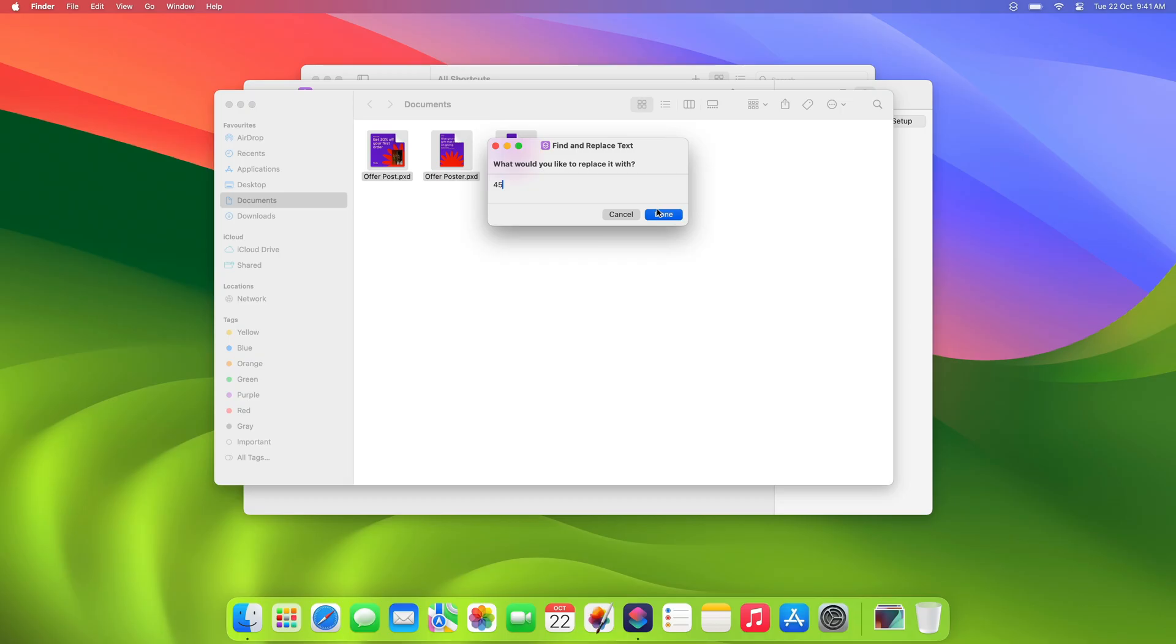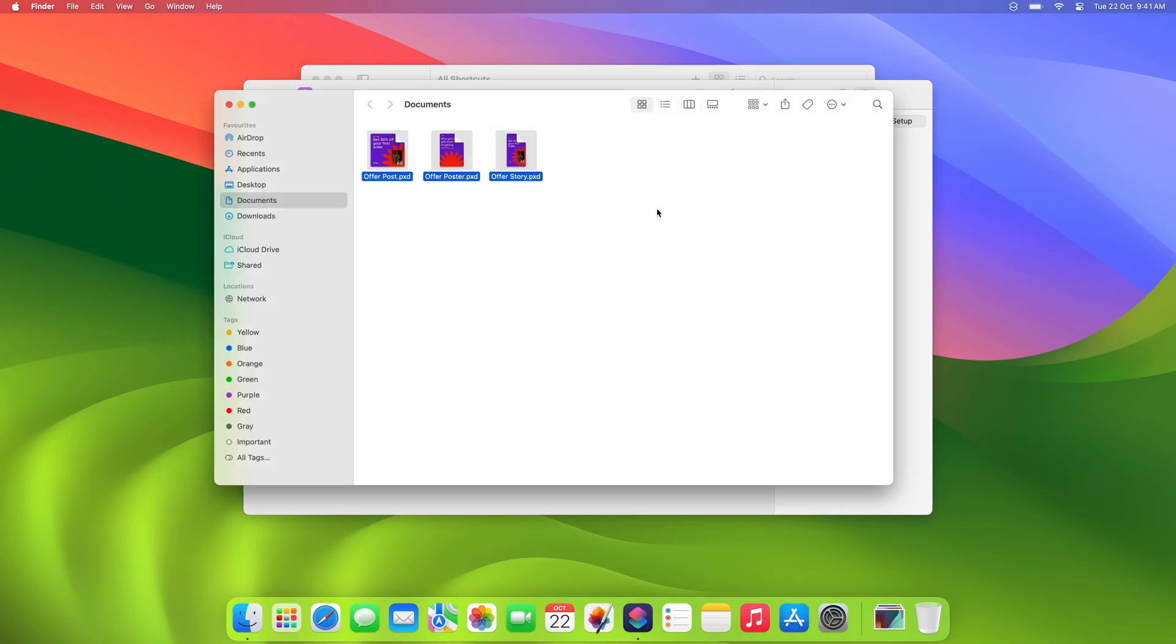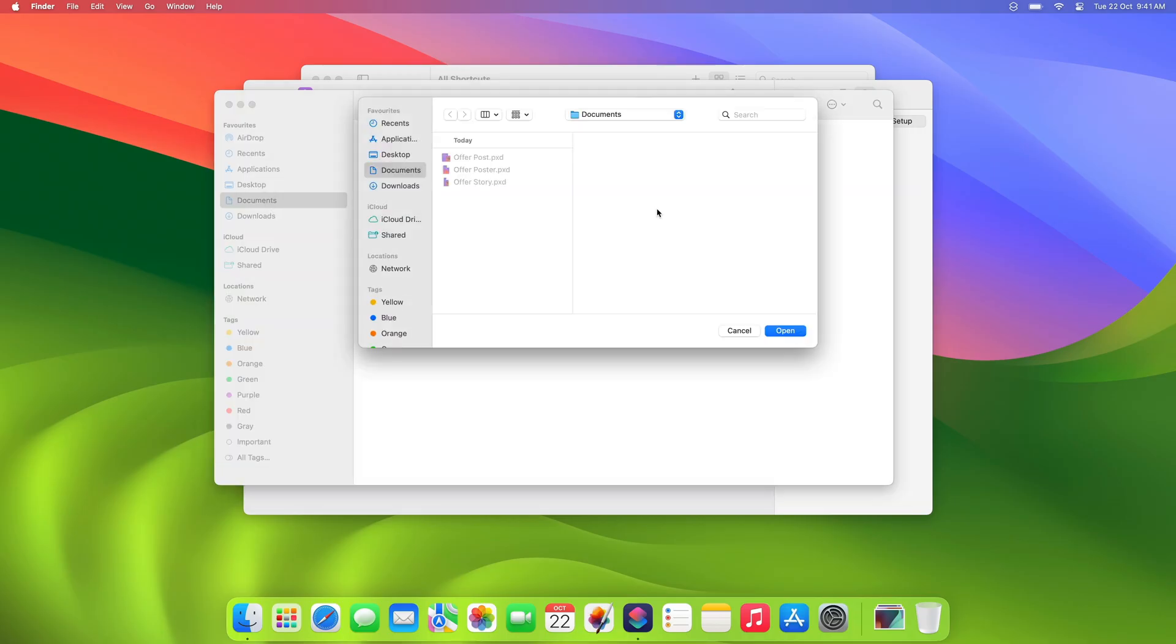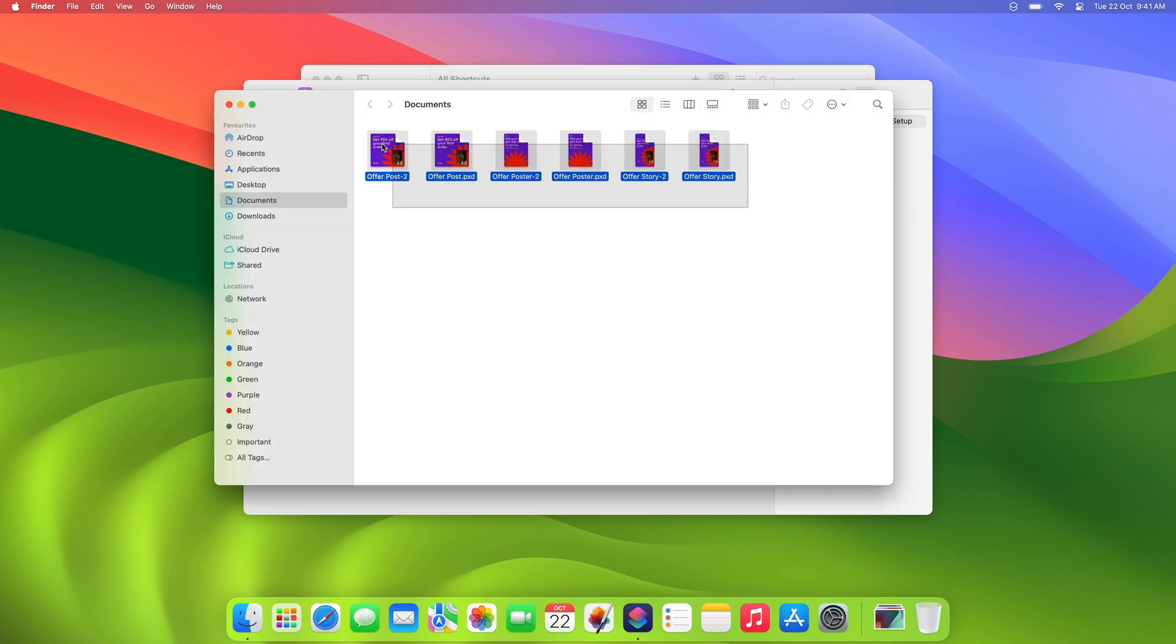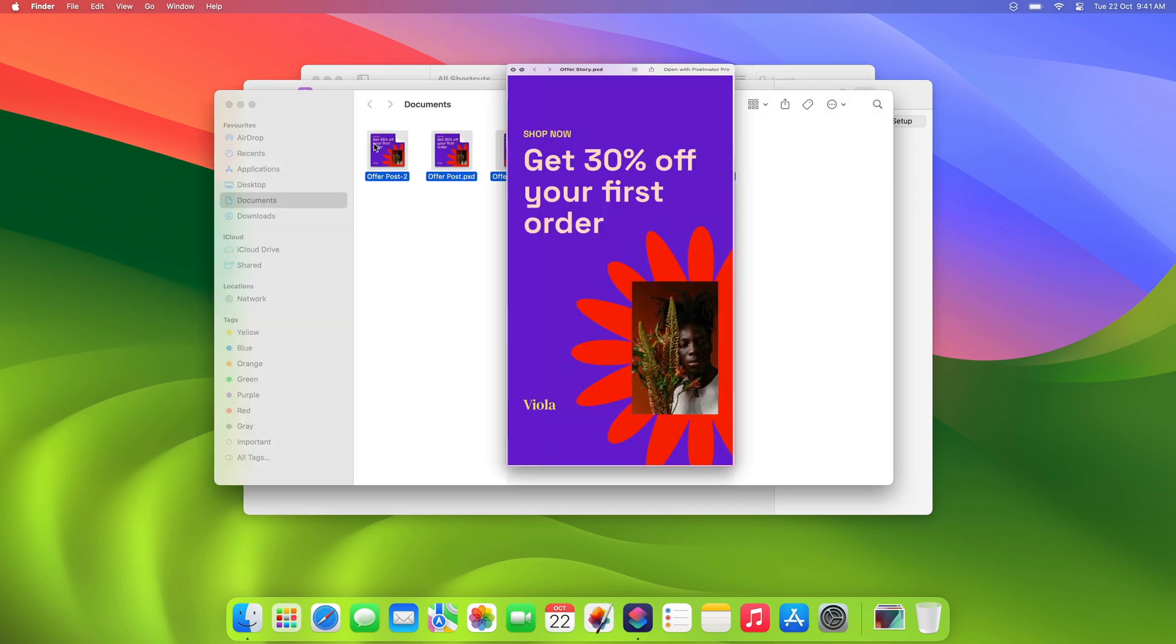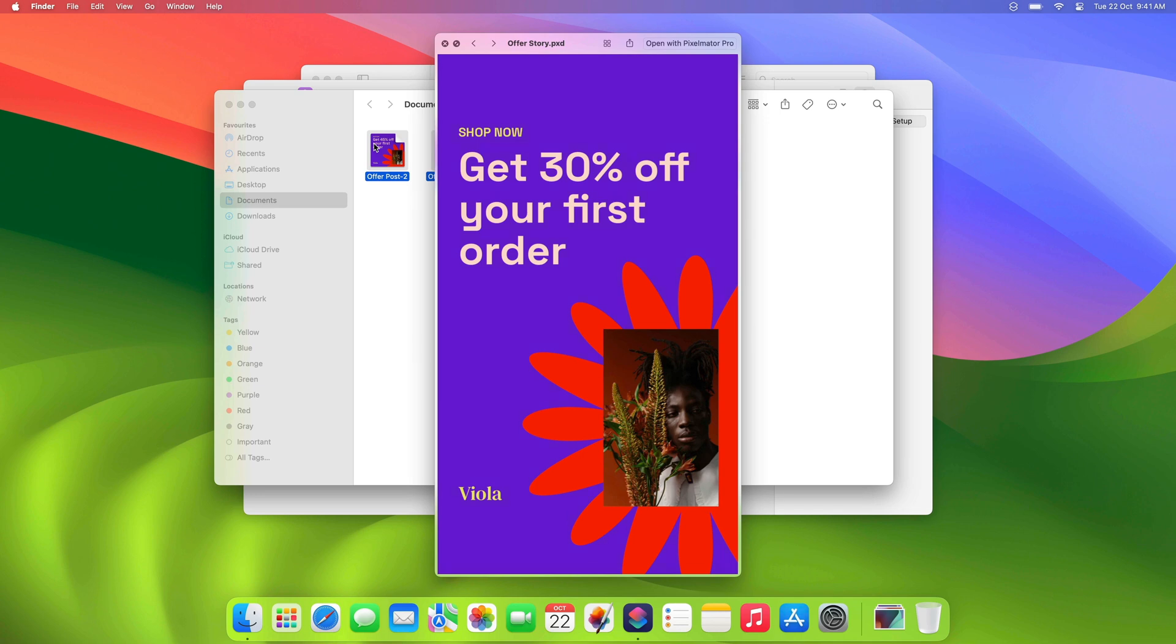Once all the images have been processed, you'll be prompted for a location to save your files. When the open dialog appears, choose where you'd like to save the images and click Open. And that's it. All the edited documents have appeared in the location we've just chosen.